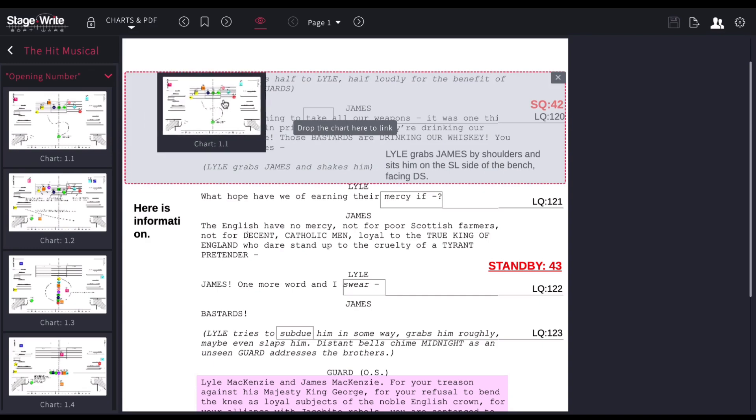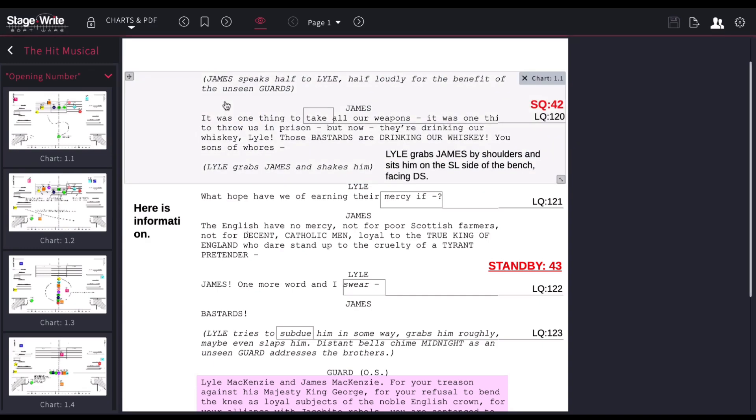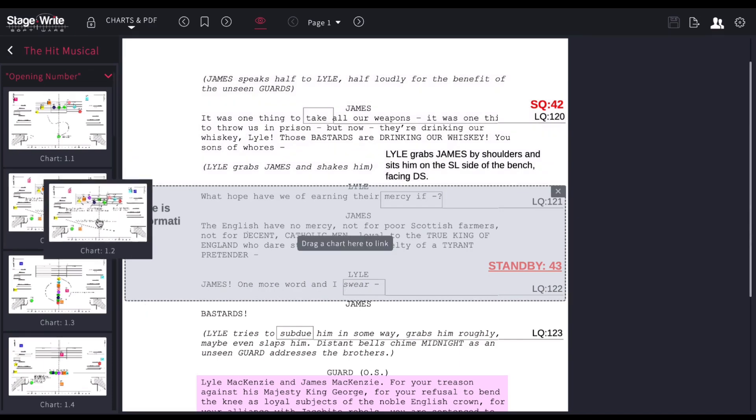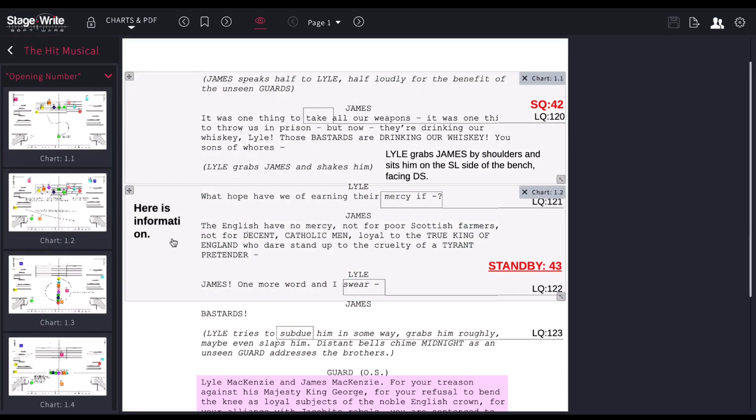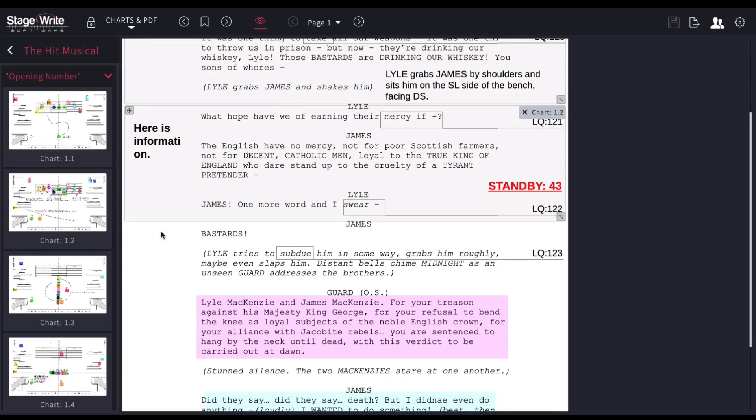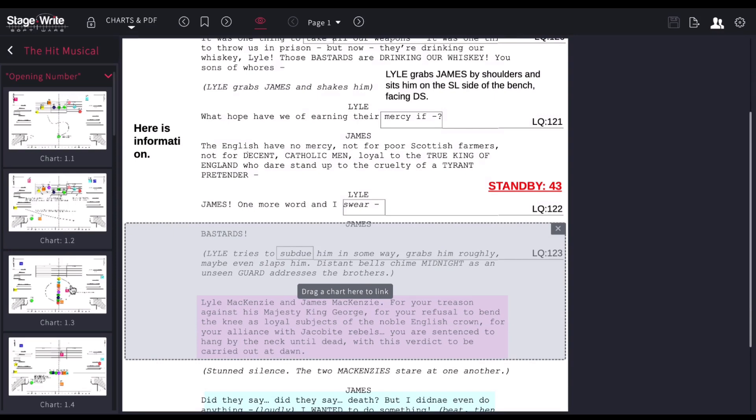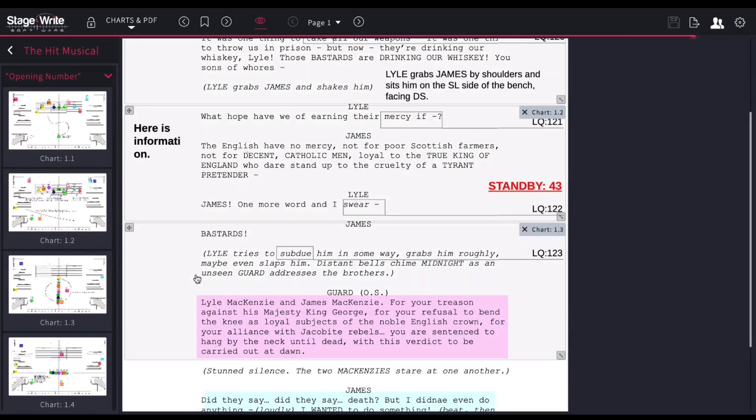So all I do is just select that portion of the page. I drag that chart to there. And now, you see chart 1.1 is linked to that section of the script. And let's say chart 1.2 is linked to that section of the script. So basically, each part of the script, you just say which chart is the one that applies to it.